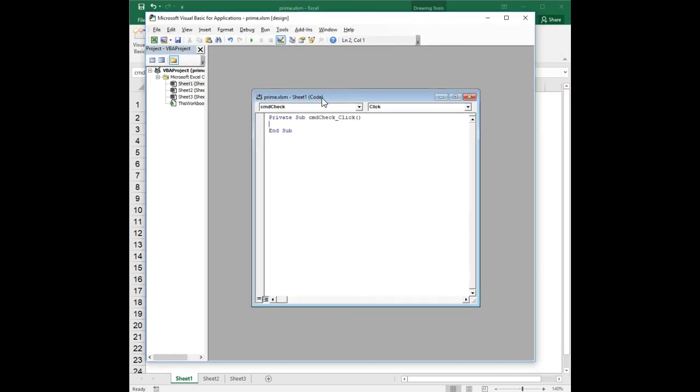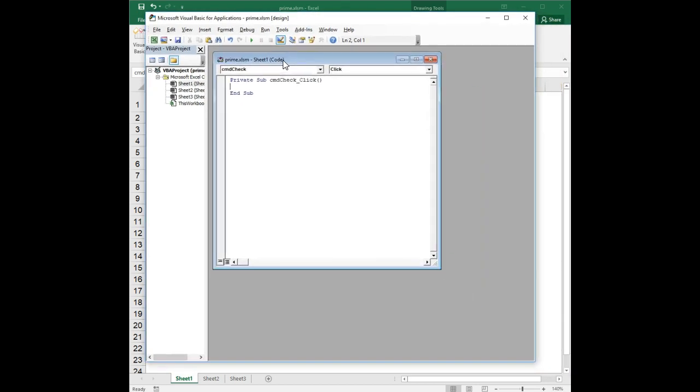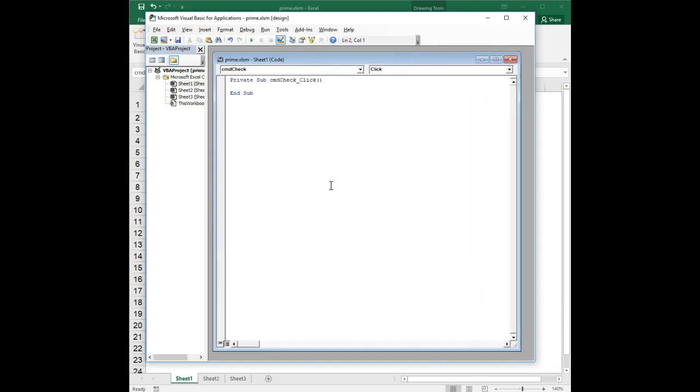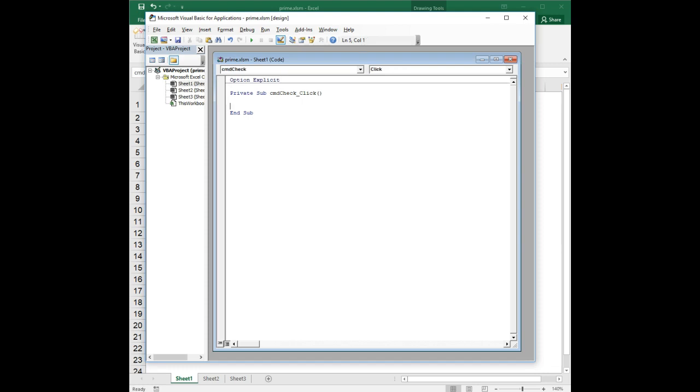So we are going to go into design mode and double click on the check button, and it pops us over to the Visual Basic editor. We'll resize the window a little bit, so we're going to declare some variables here. We're going to do our normal thing of typing option explicit so that we don't have any problems with misspelled variable names.